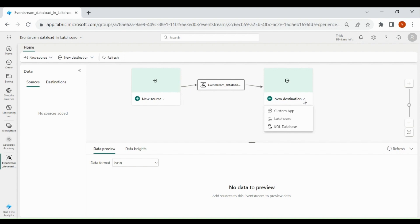In the last video, we loaded the data into the KQL database. But now in this video, we will load the data into the lake house and also perform some modification in the event processor.